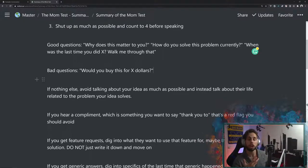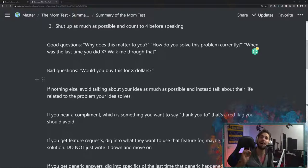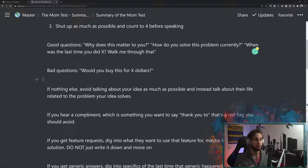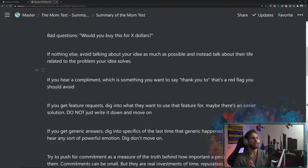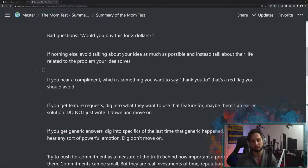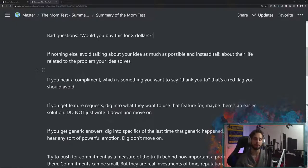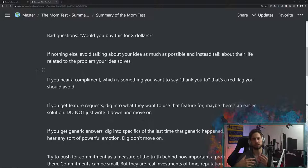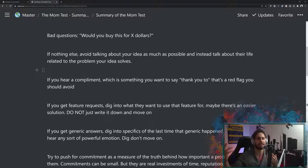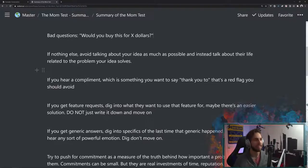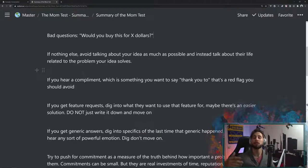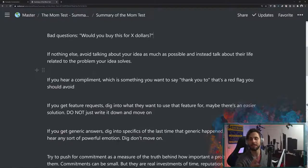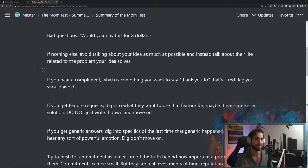So if nothing else, take this away. Avoid talking about your idea as much as possible. You want to hold off and try not to mention at all. Instead, you want to talk about their life related to the problem that your idea solves. So the other thing is that when you go into the conversation, it's natural to get a few things. You might get compliments. You also might get feature requests. And you also might get fluff. Fluff is just generics. So if you hear a compliment, this is something that you want to say thank you to. That is a red flag. And you're going to want to deflect that and get it back to specifics. That's saying that you're talking about your idea rather than about their life.